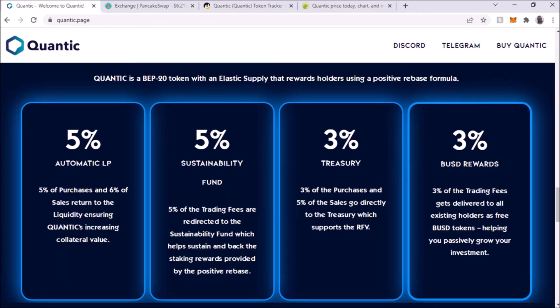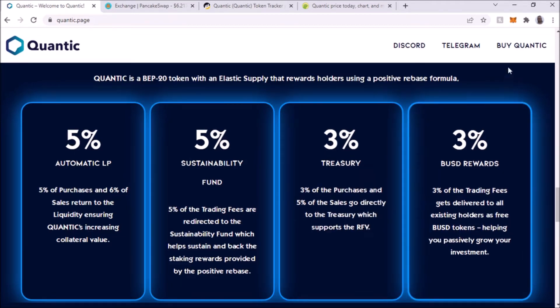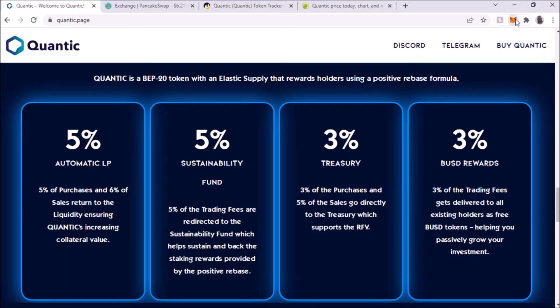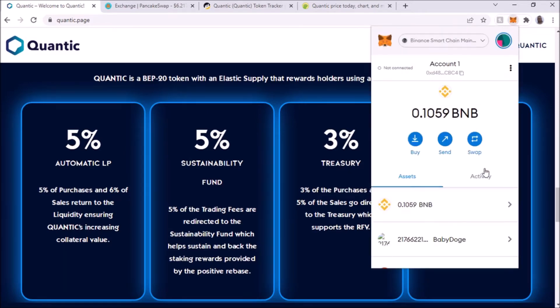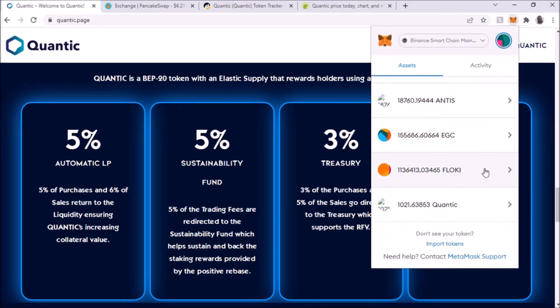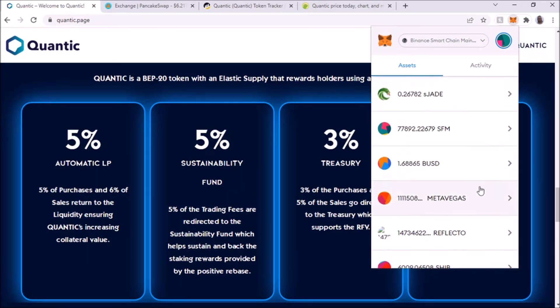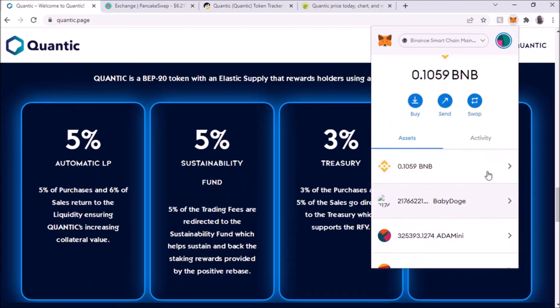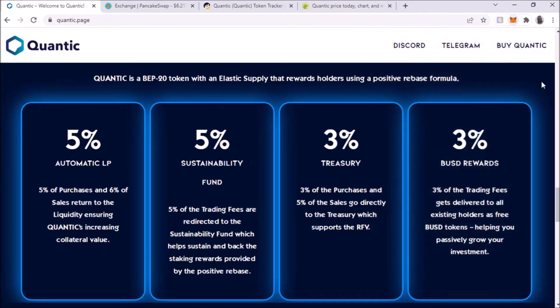That is of course part of the reward. Not only do you get the Quantic token, you also get BUSD. I have some here, not much. I have some Quantic right here and of course BUSD. It's not much, but I'm going to put some more today.